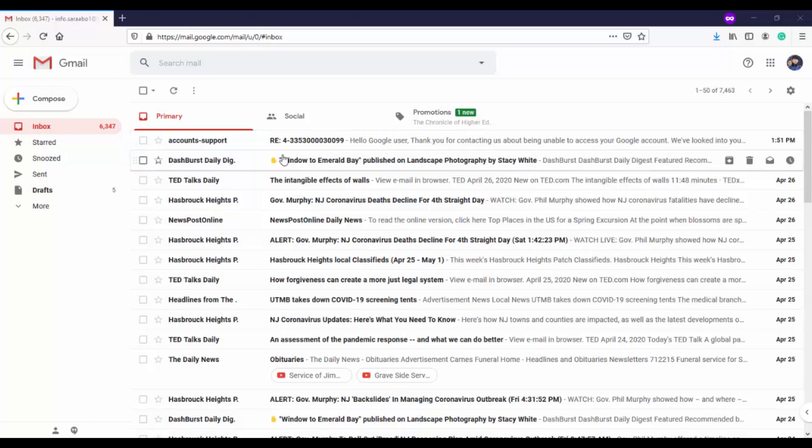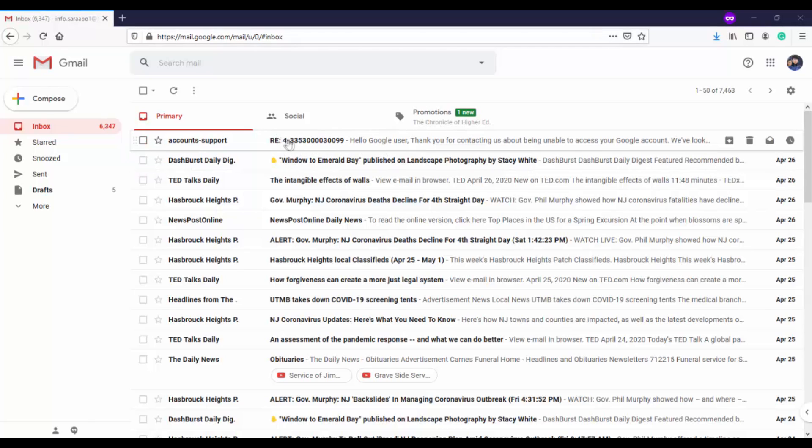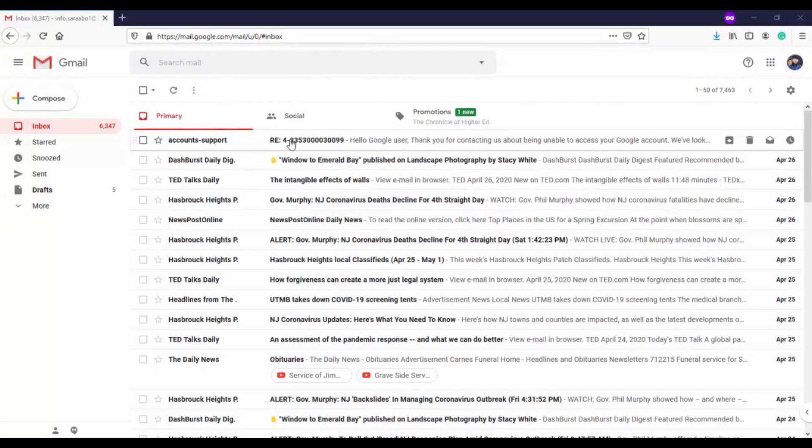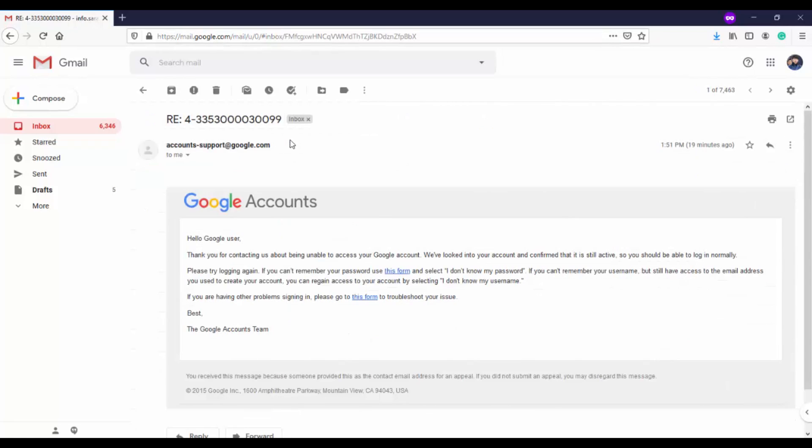Here is an email that I have received from Google: 'Thank you for contacting us about being unable... We have looked into your account and confirmed that it is still active, so you should be able to log in normally. Please try login again.'